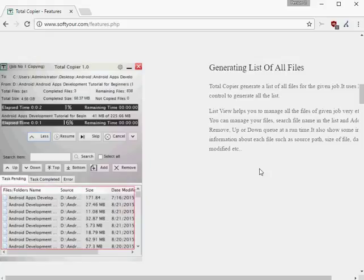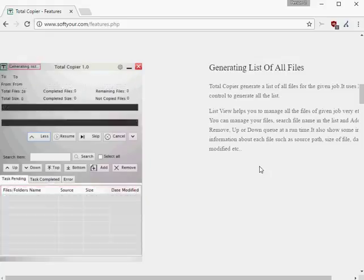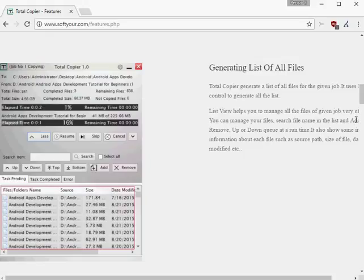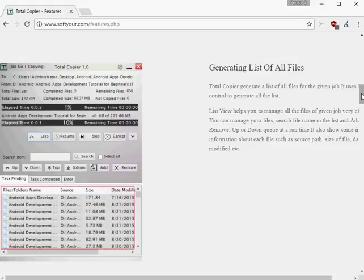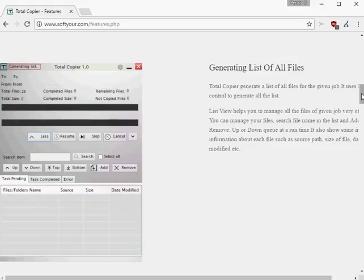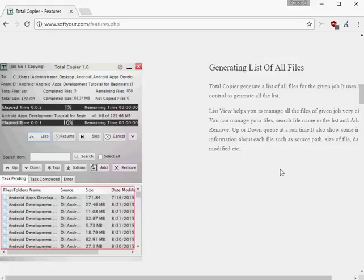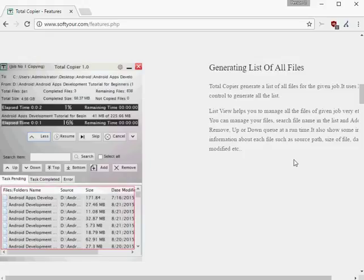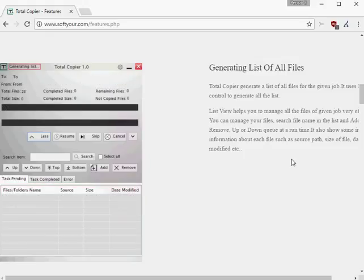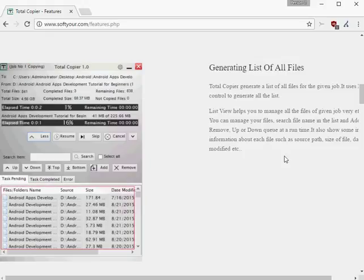The program generates the file list first, and will then copy the files to the destination. The dialog offers more options than the Windows dialog. You find options to pause and resume the job there, and may check the pending, completed and erroneous jobs with a click on the down arrow icon in the interface.